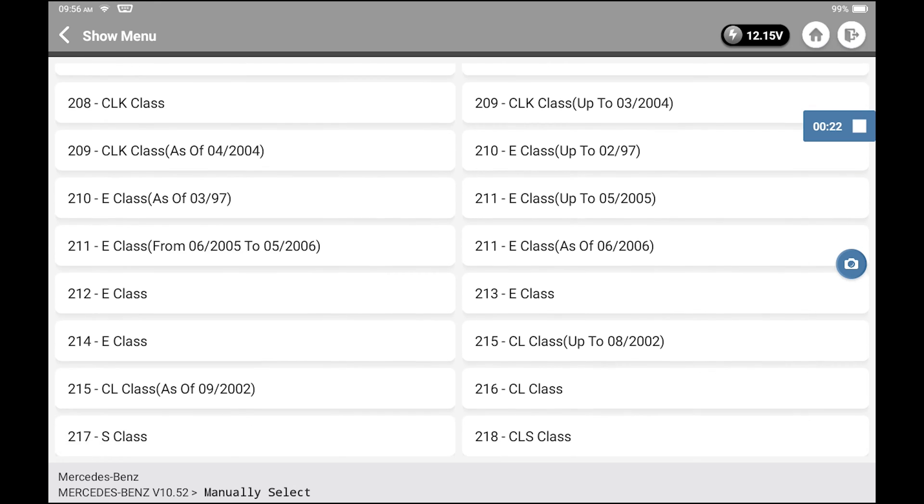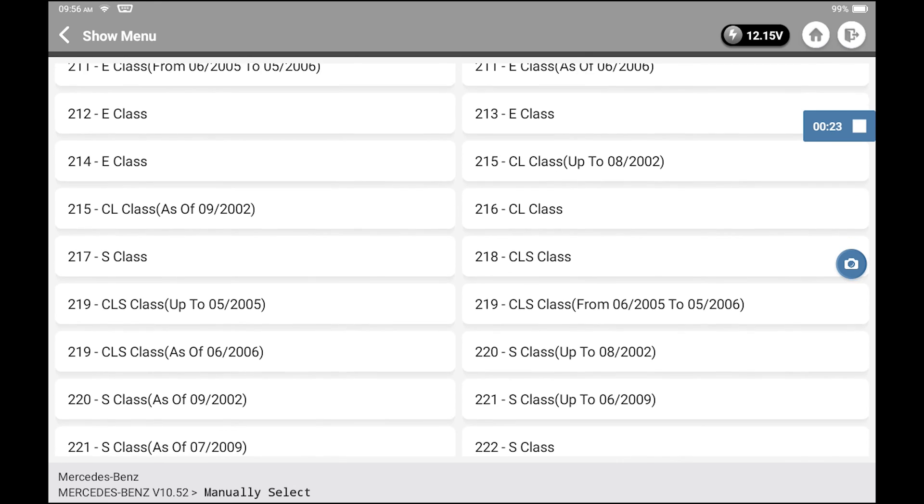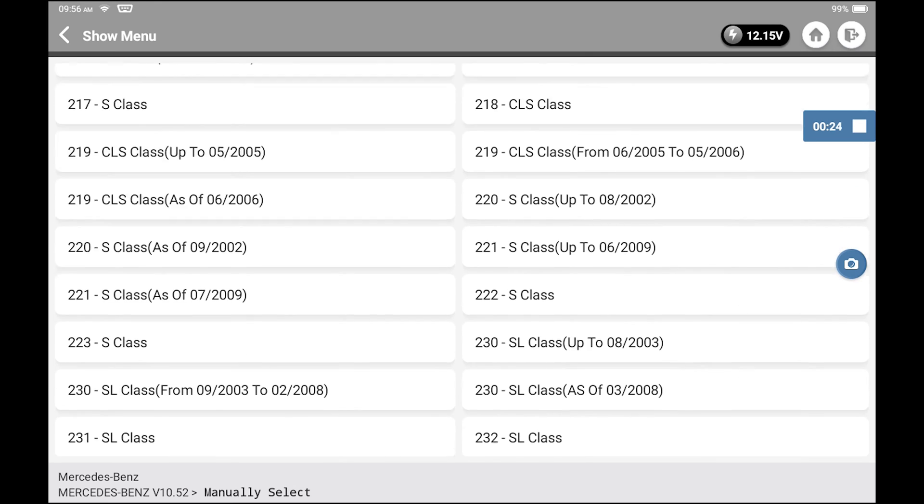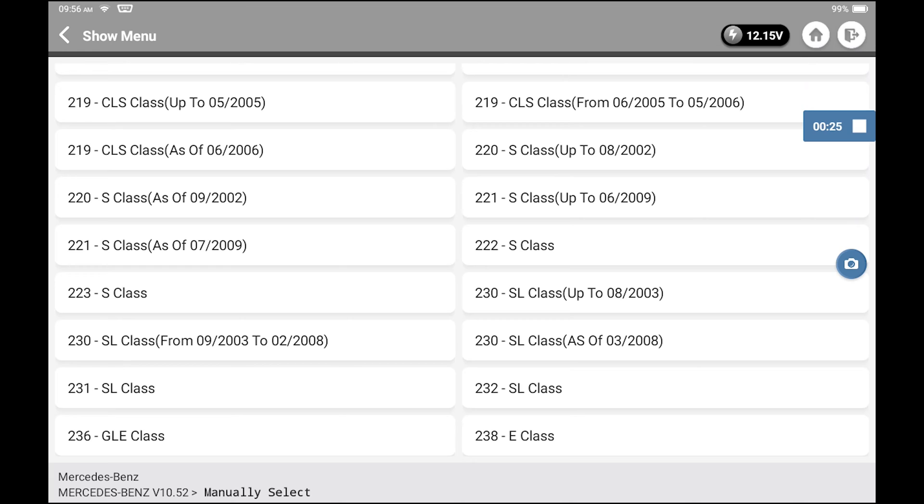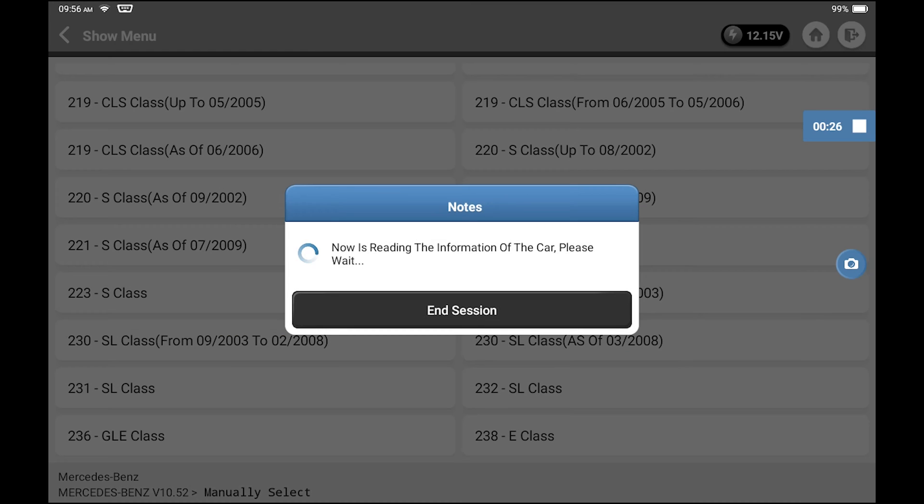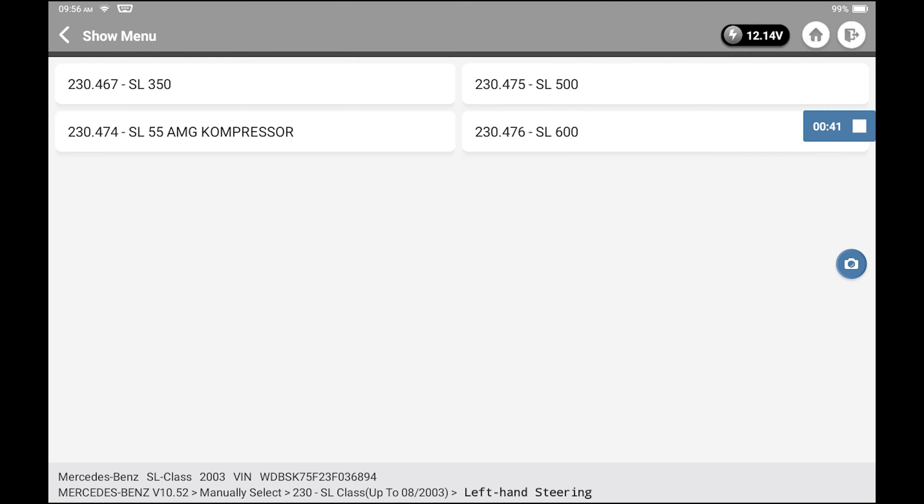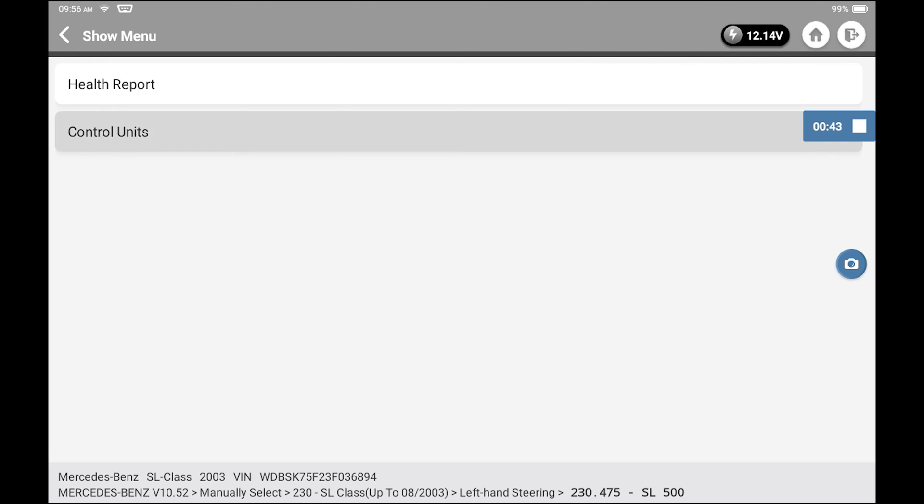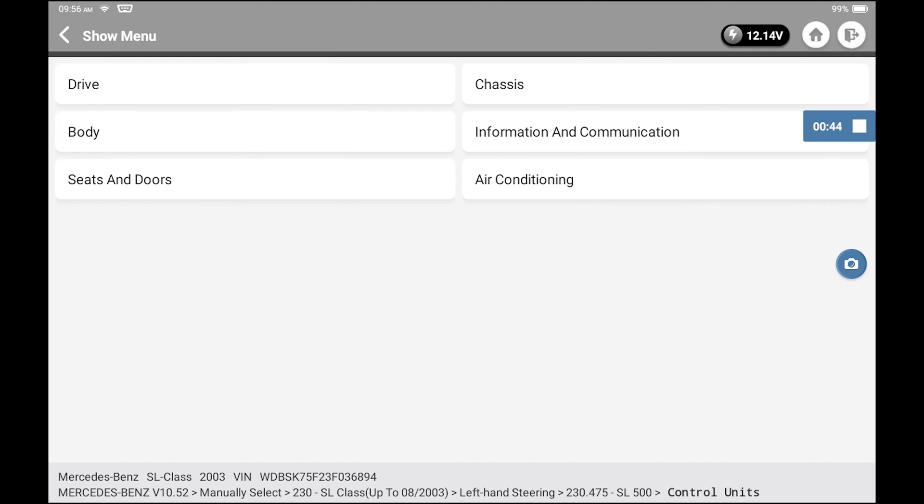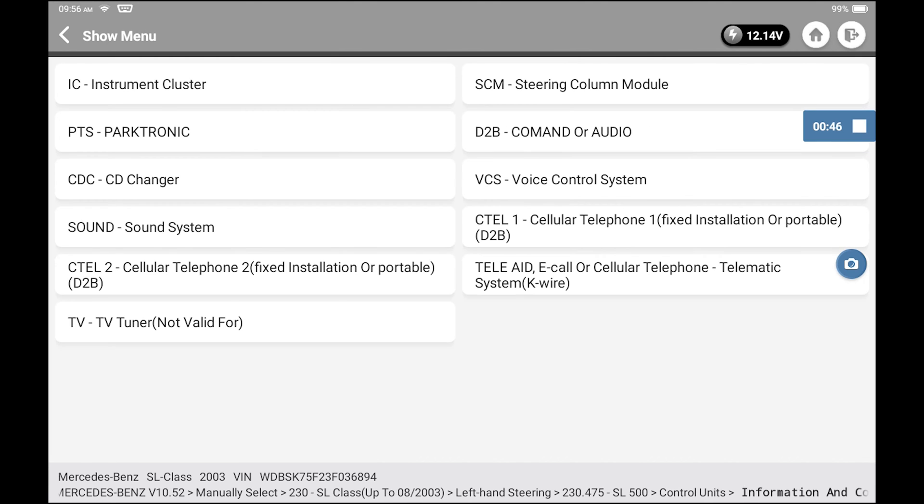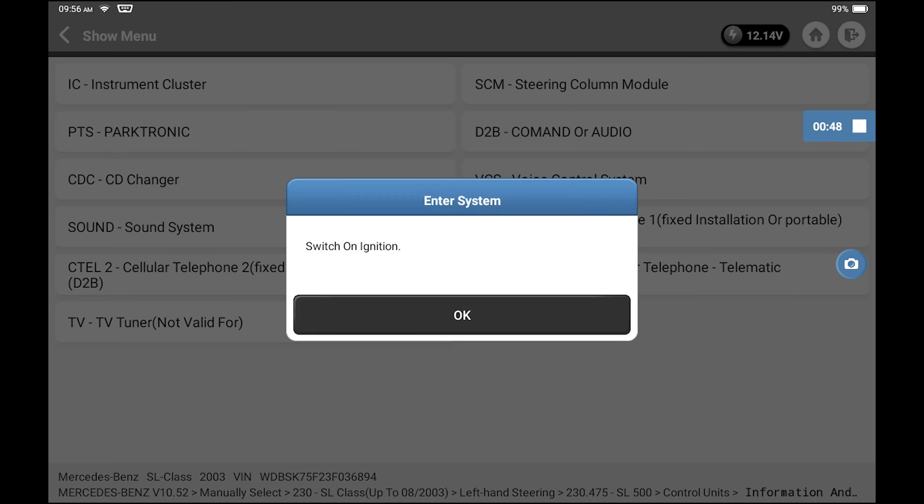Instead of doing the control unit health report, I end up manually selecting the control module. So first, I do left-hand steering, then I do the model, then control units, then information and communication, then instrument cluster.